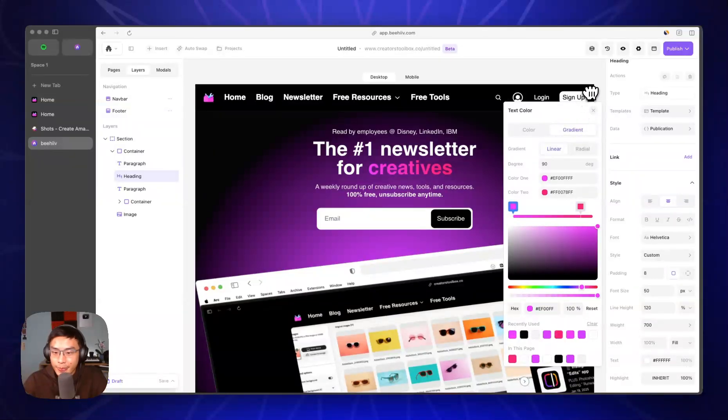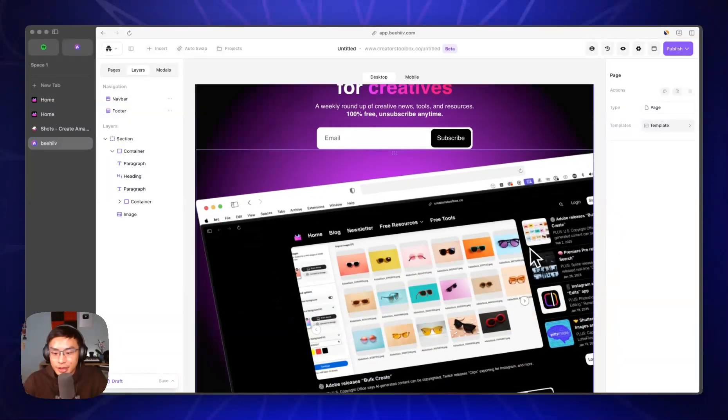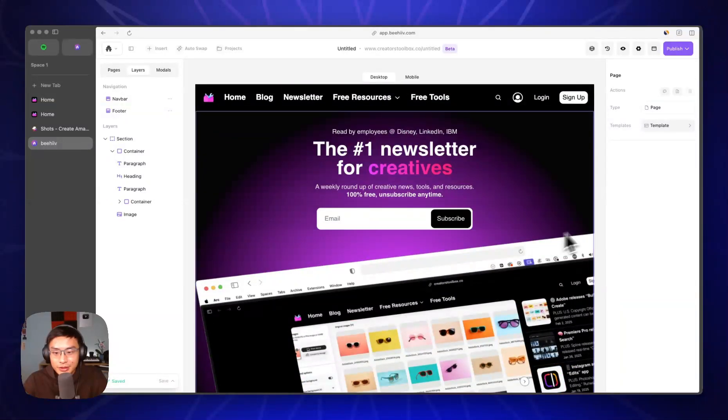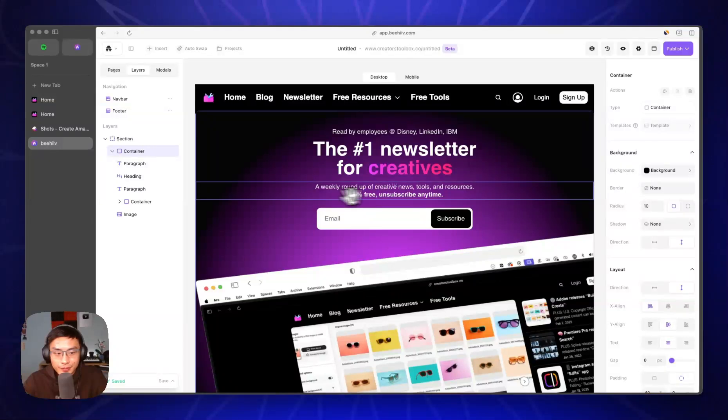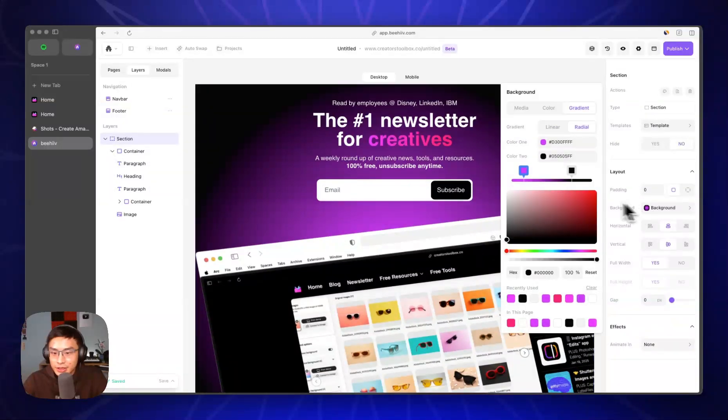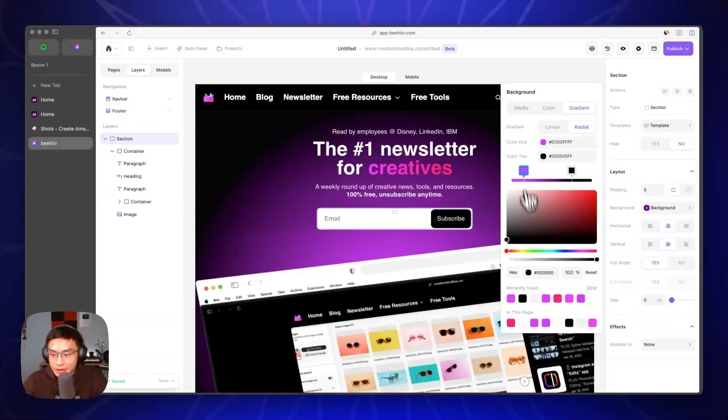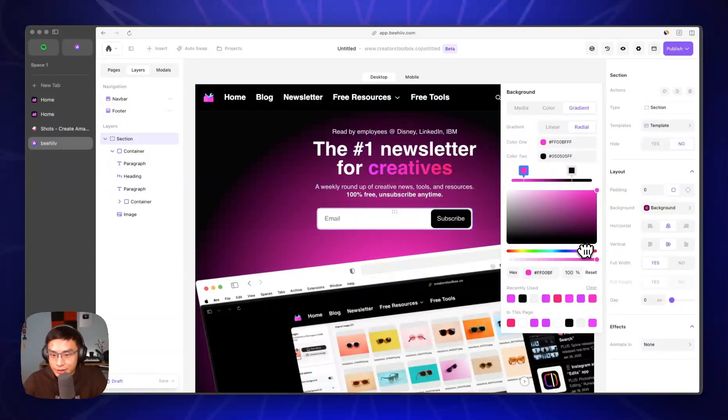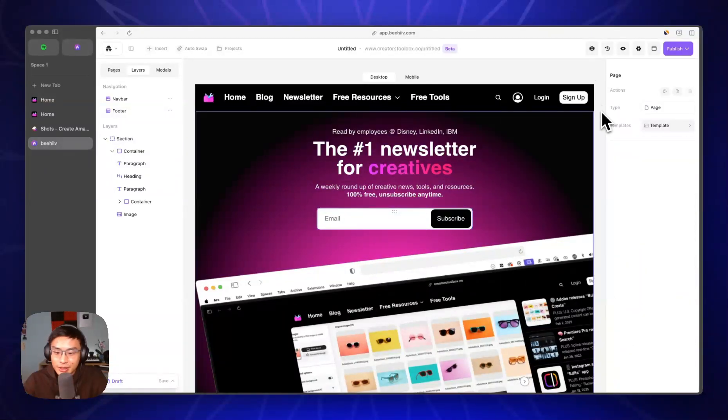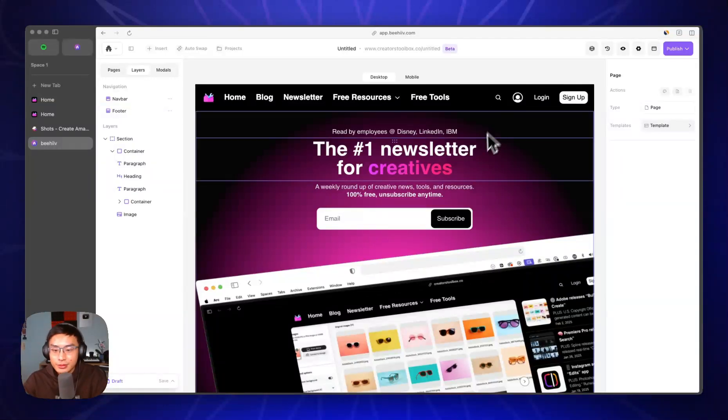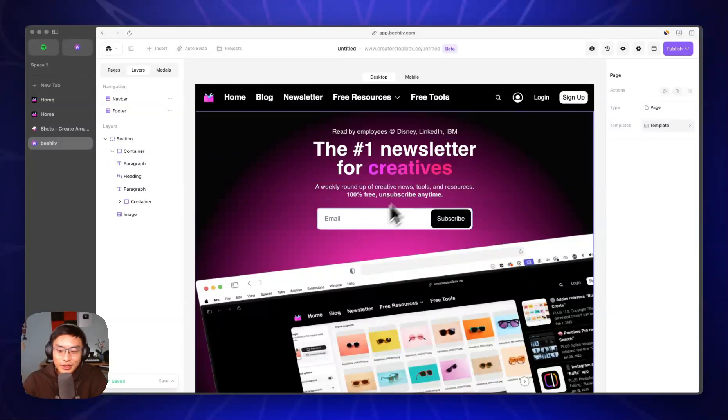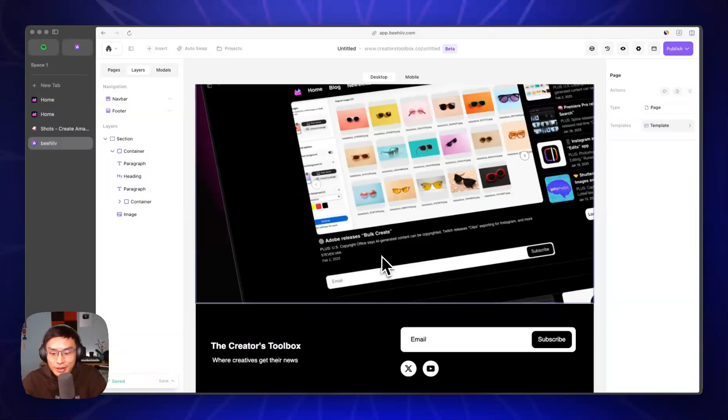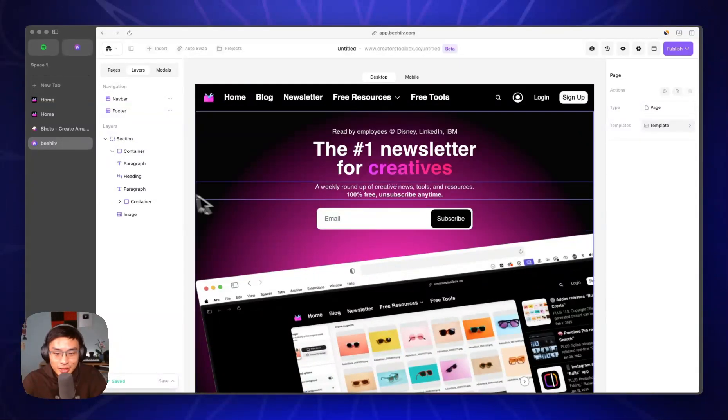And then there you have it - you have something very similar. You can of course go in and change the section background color if you want a different color, obviously. So there you have it. That was quick and easy, less than 10 minutes. It could be faster if you're not talking at the same time, but that's how you can recreate something like this.